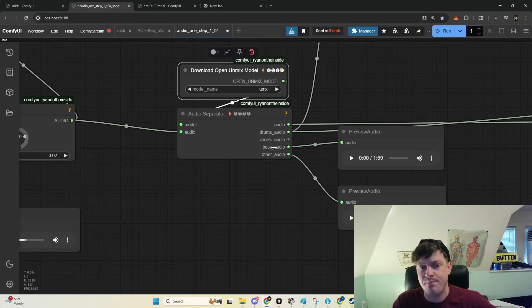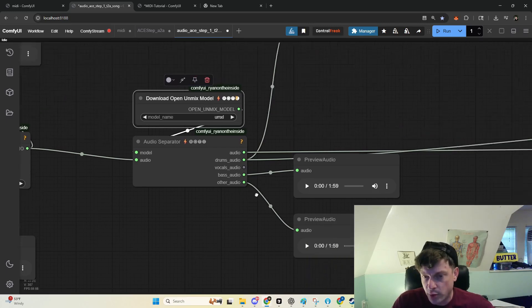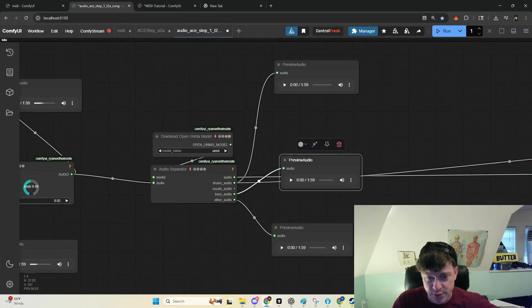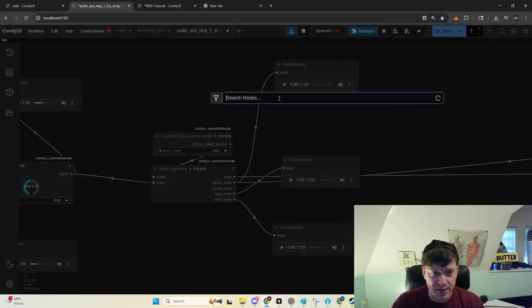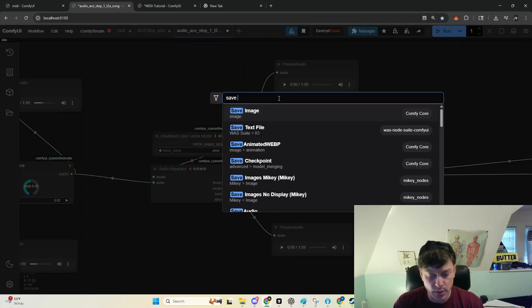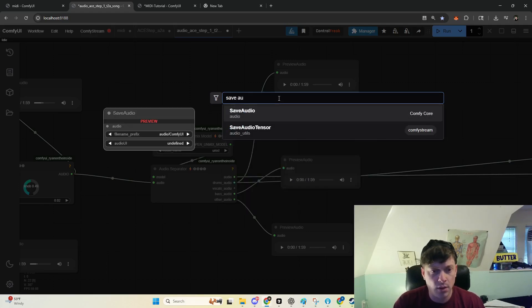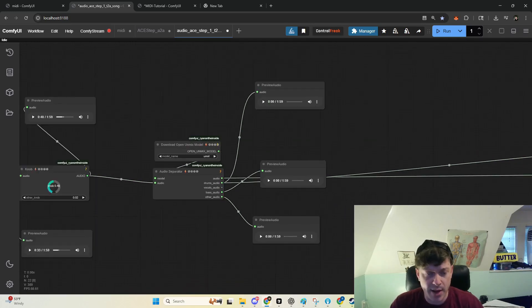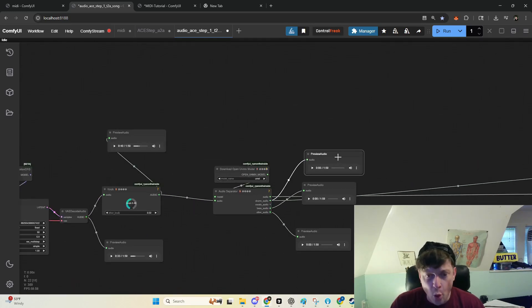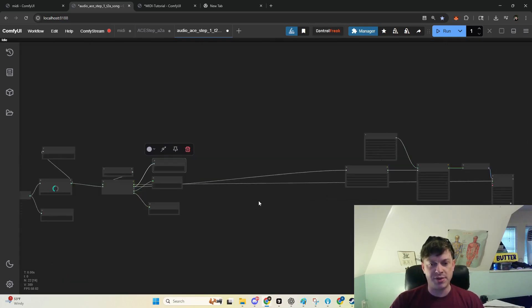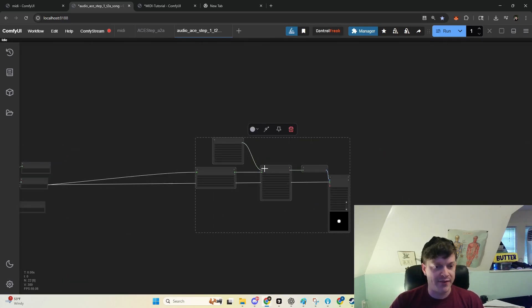Other being everything but the drums, vocals, and bass. And then you can do with these what you will. Perhaps you can save them to your computer with a save audio node and use them later. Or if you want to do something cool right in ComfyUI, you can use them for audio reactivity.